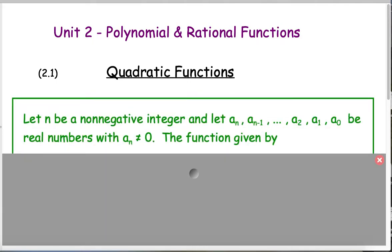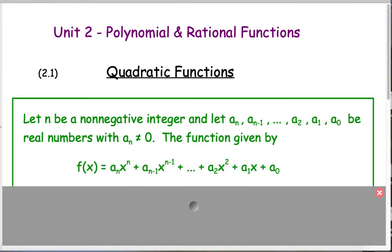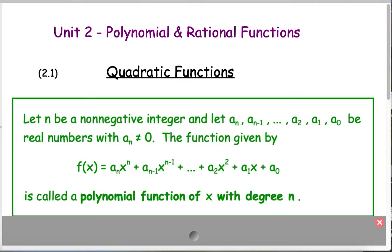Let n be any non-negative integer, and let a sub n, a sub n minus 1, a sub n minus 2, all the way down to a sub 1 and a sub 0 be real numbers, where a sub n does not equal 0. Then this function f given by a sub n times x to the n, plus a sub n minus 1 times x to the n minus 1, and so on, all the way down to a sub 1 times x plus a sub 0, which is just a constant, is called a polynomial function of x with degree n.